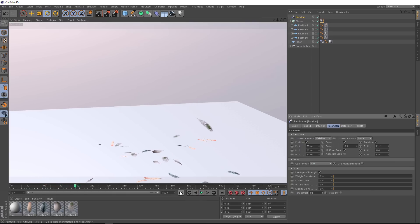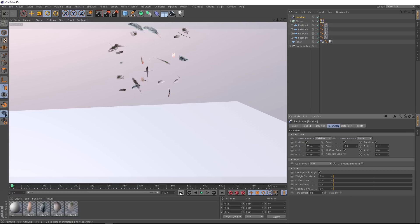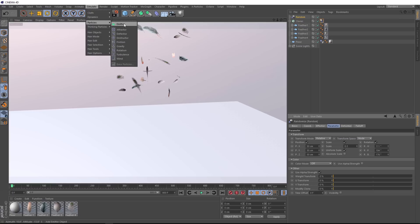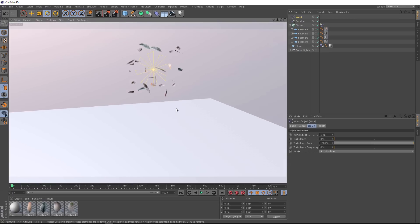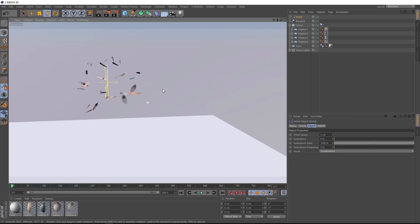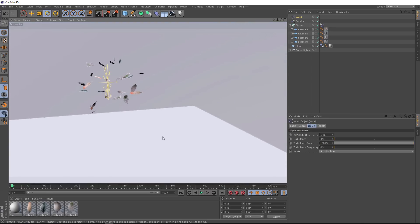Another thing we could do is add some wind to our scene, and blow these feathers around a bit. So we'll come up to simulate particles, and we'll grab a wind. So you can see which way that wind is facing by the arrow here. If we hit play straight away, that should start affecting it.